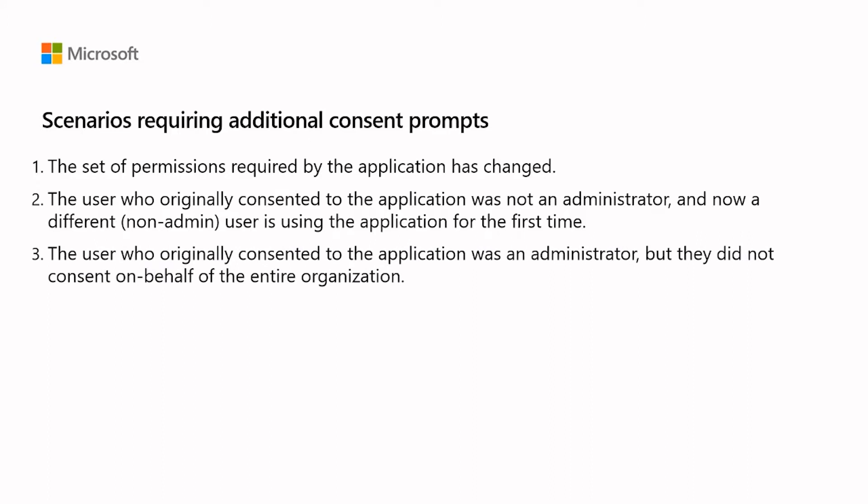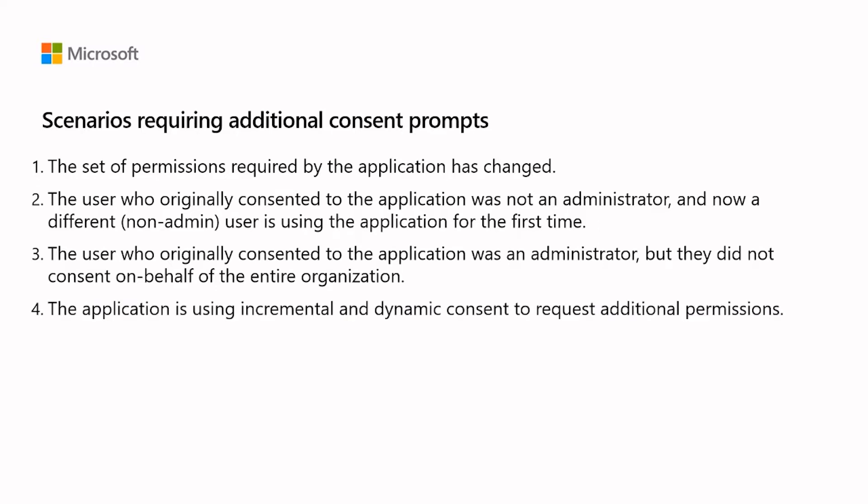The user who originally consented to the application was an administrator but they did not consent on behalf of the entire organization. The application is using incremental and dynamic consent to request additional permissions. Consent was revoked after being granted initially.